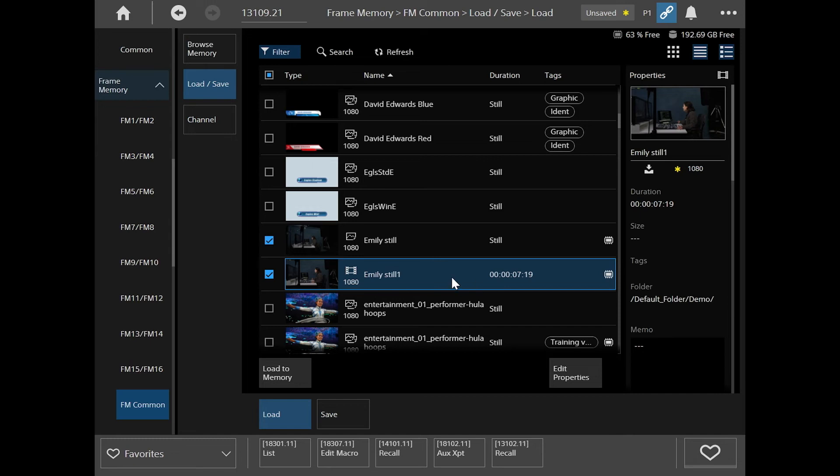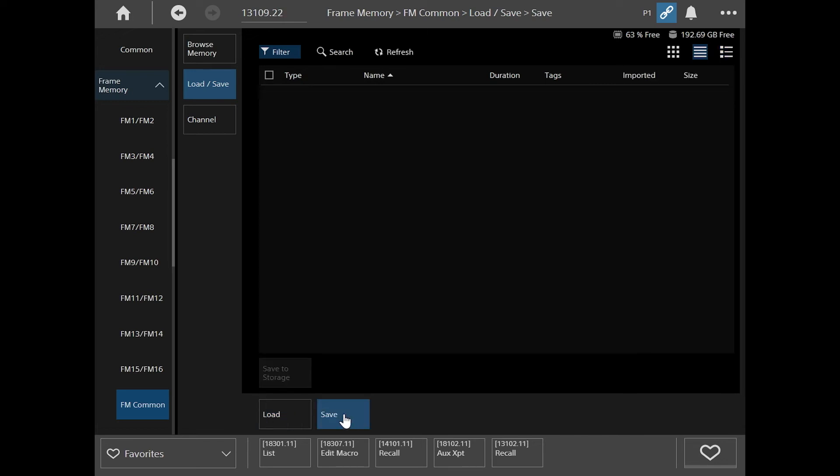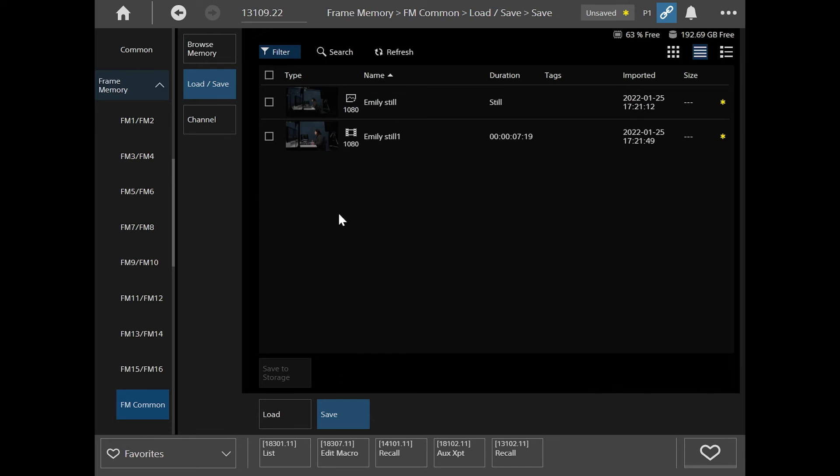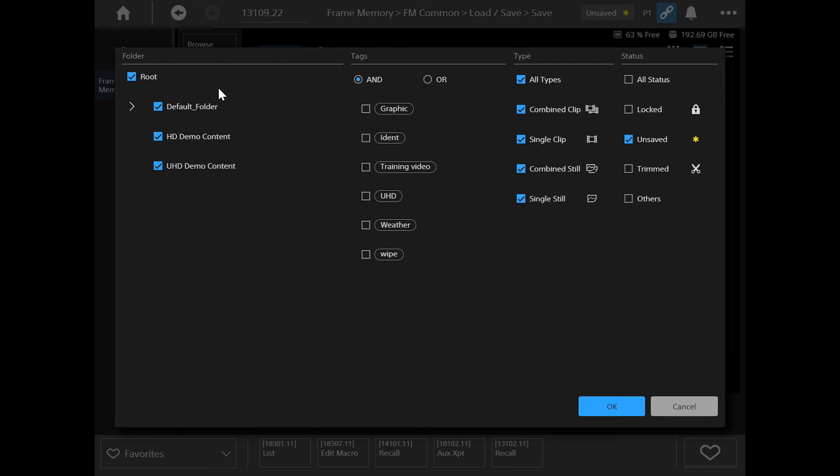Another thing you might notice in the properties is that there's this little yellow symbol. And that means that they're not saved. So we can save them by going to the save screen here. And I've got this filtered to show me unsaved content. So you can see I've got that set up here in the filters. Unsaved. And there's that little yellow symbol.